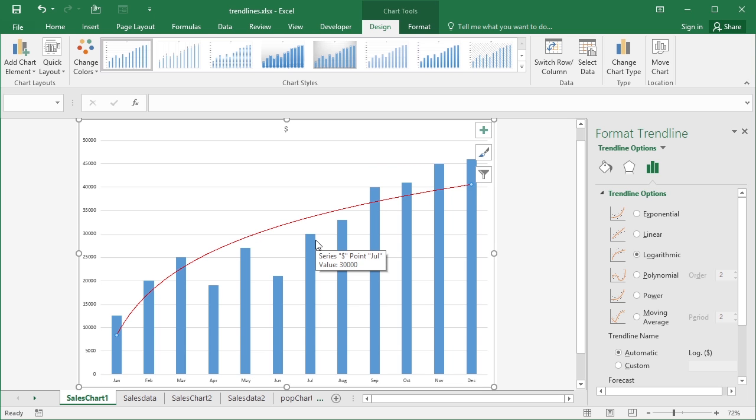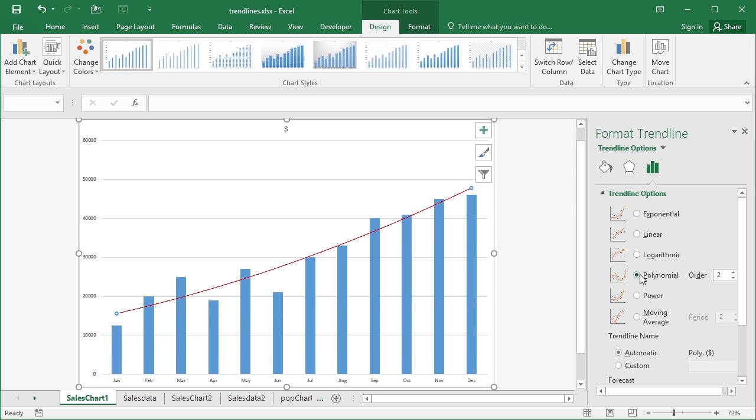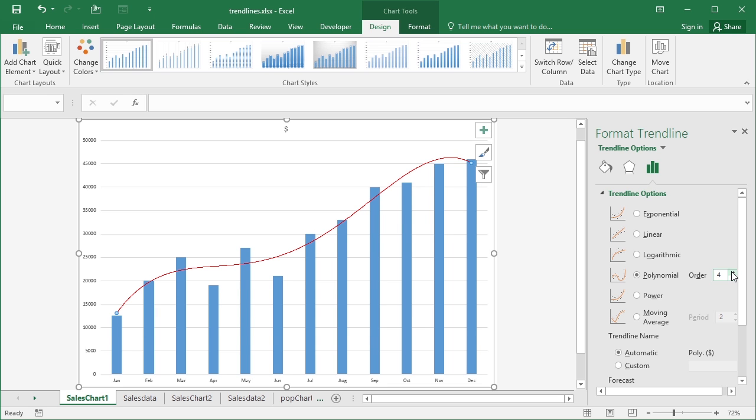We have other options, obviously we have polynomial, a little bit like logarithmic in that it's not a straight line, it's a curved line, but it does have a number of options here called order. The default is two but if you go up you'll find that each step upwards makes the line more closely mimic the actual values. So here where we had two poor months line comes down a little but then obviously shoots up for our big month at the end of the year.